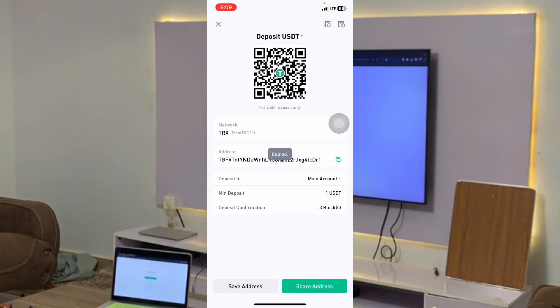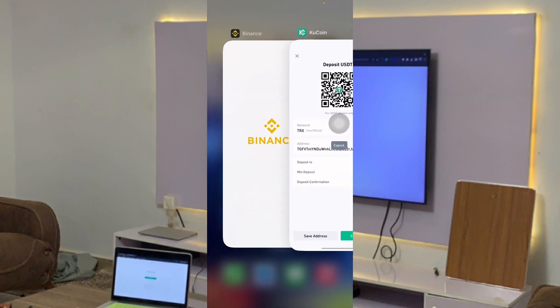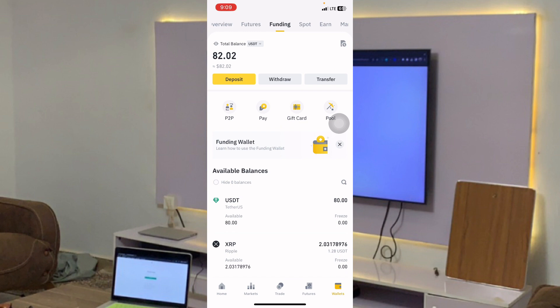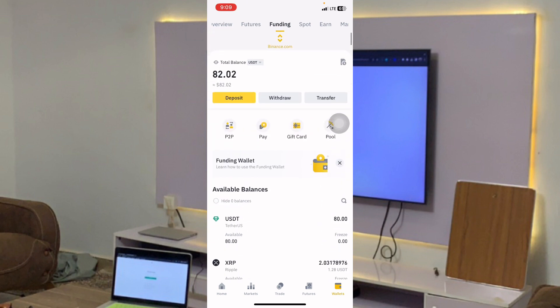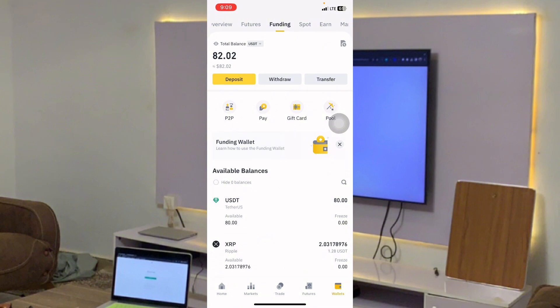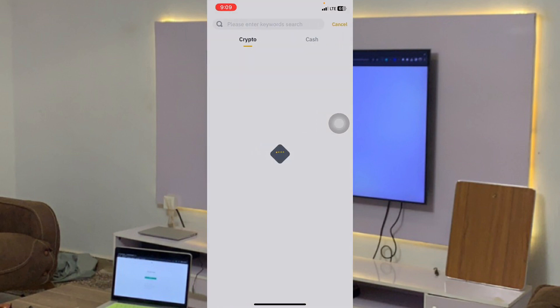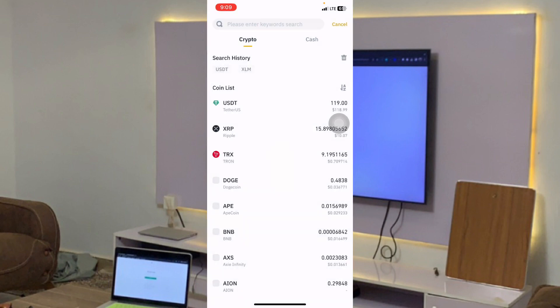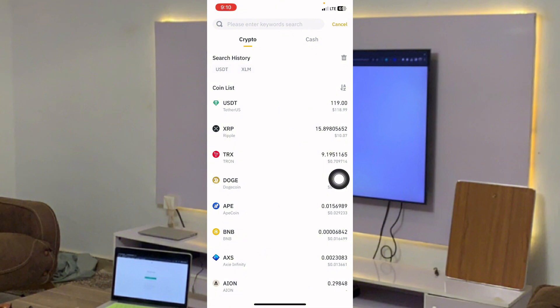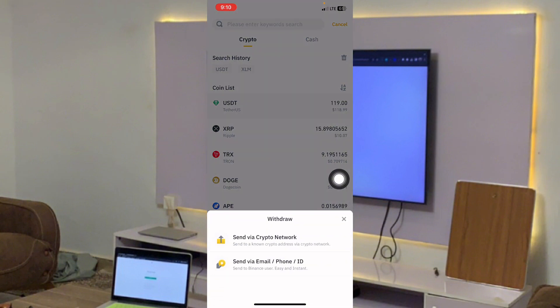When I click on TRX, I'm going to copy this address. Remember, don't try to type this address — copy it. Then you go to your Binance. Depending on where your money is, either in your Spot wallet or Funding wallet — right now I have 82 dollars in my Funding wallet — I'll click on Withdraw, then click on the USDT button.